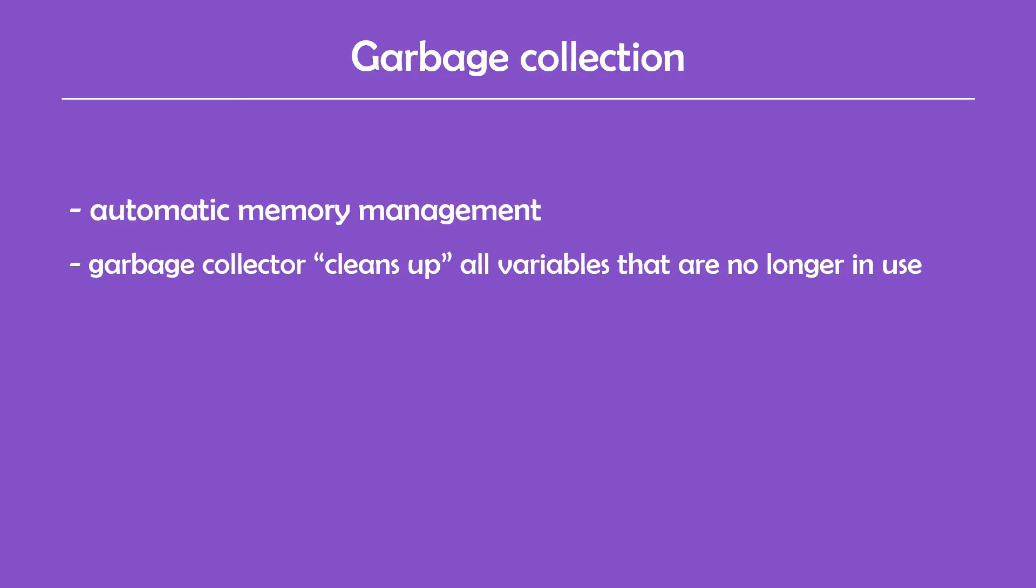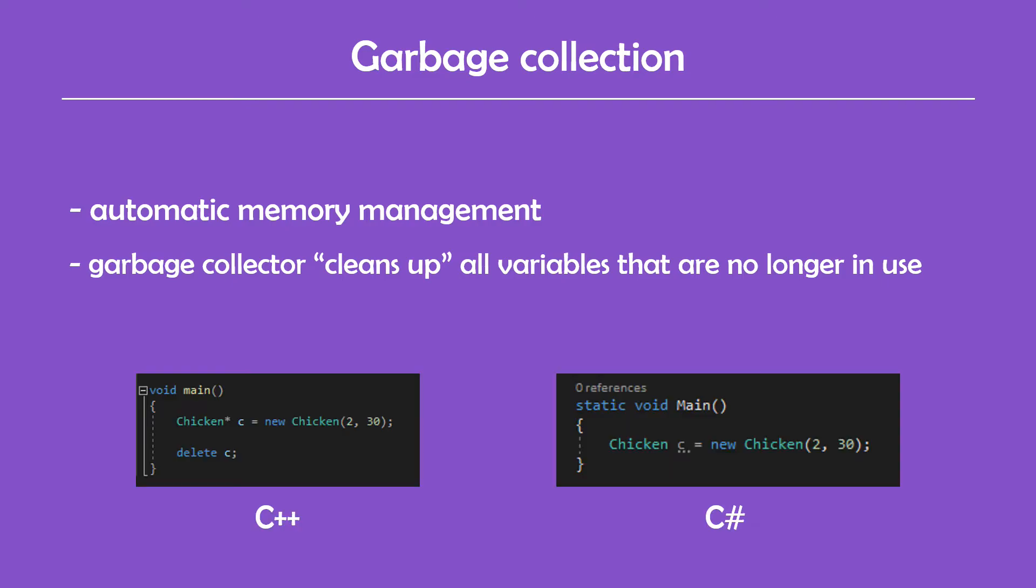When this happens and how is a topic for another video. There are many strategies, but what's important is that this mechanism frees the programmer from manually dealing with memory deallocation. This means that the same piece of code written in C++ which can cause a memory leak would be completely fine in C# and any other garbage collected language because it will be automatically handled in the background.